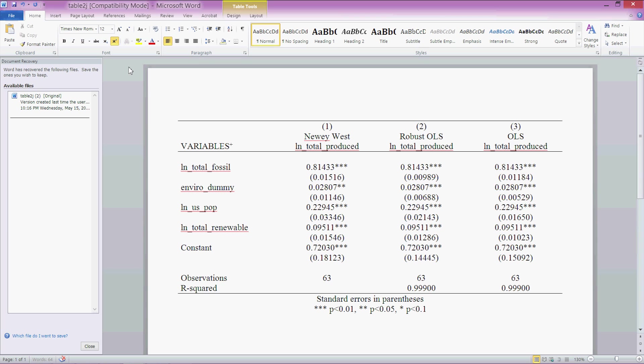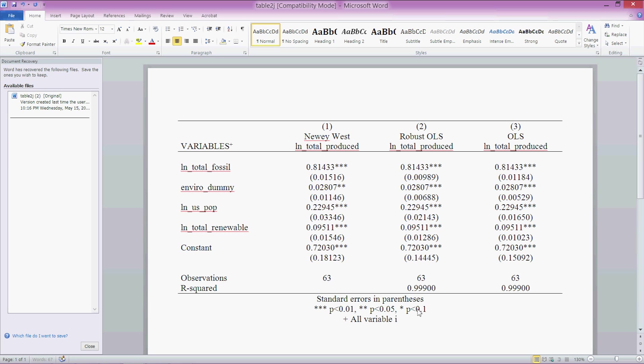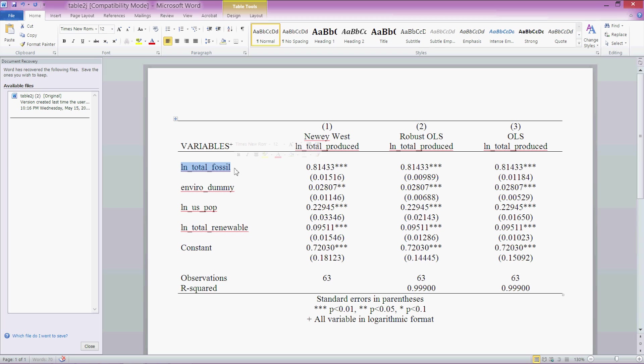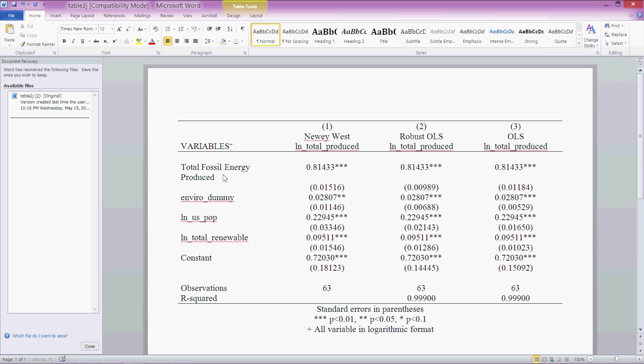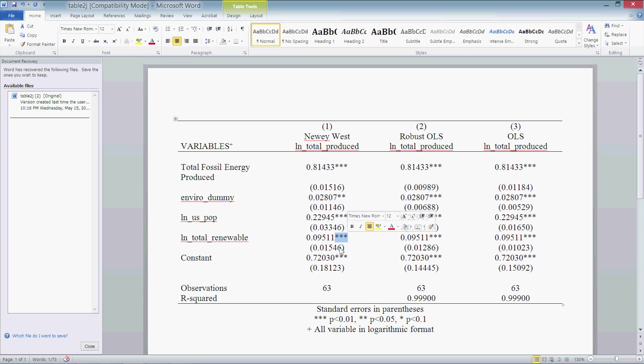You can click on this little exponent symbol or superscript, control shift plus, or you can just click on that and then type in plus. And then down here we can type a plus and say all variables in logarithmic format. And we can get rid of this and say total fossil energy produced, and then so on and so forth until we replace all our variable names with something that a reader can understand. We can't expect our readers to know what ln_fossil means or ln_total_renewable.